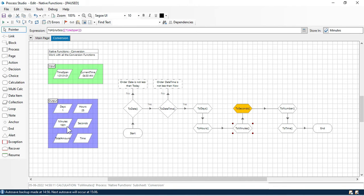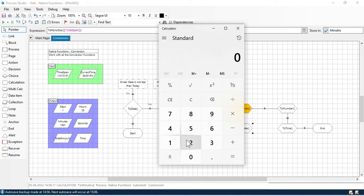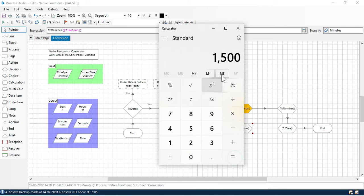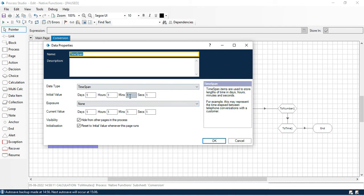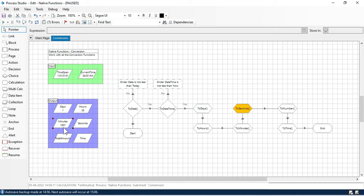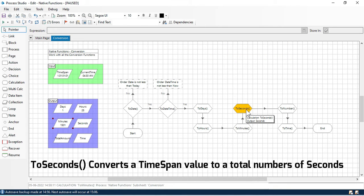We are getting minutes = 1501. Here's how: one day equals 24 hours, plus one more hour gives 25 hours. Converting 25 hours to minutes: 25 × 60 = 1500 minutes. Our TimeSpan also has one minute, so 1500 + 1 = 1501. You can see the output is 1501. Now the sixth function is ToSeconds.